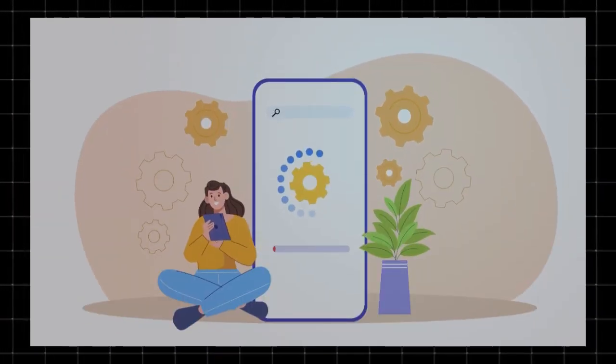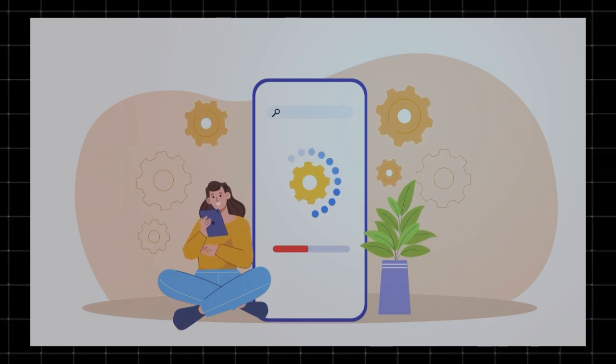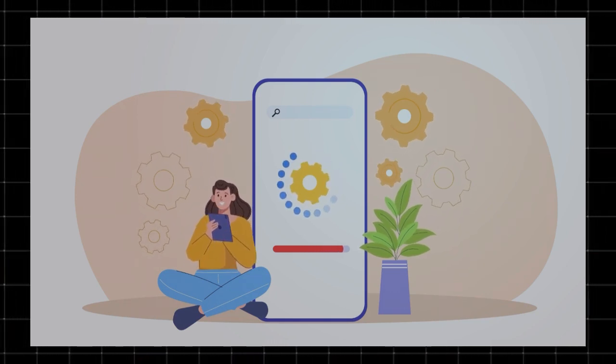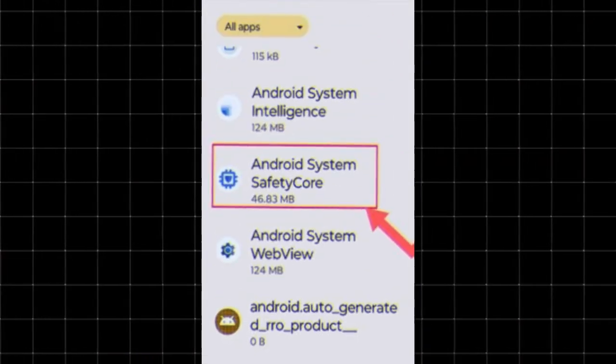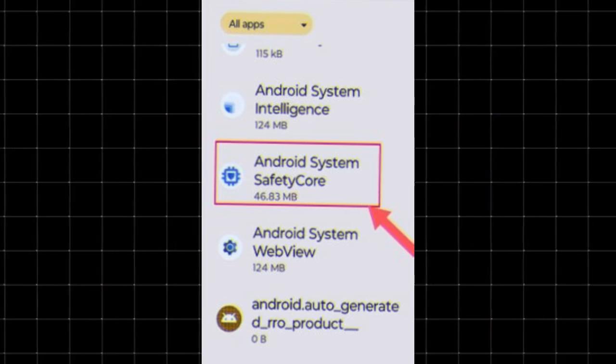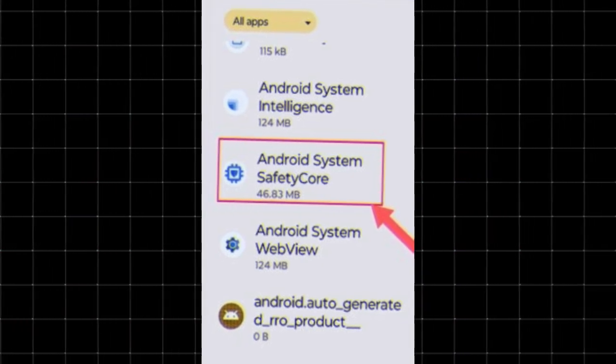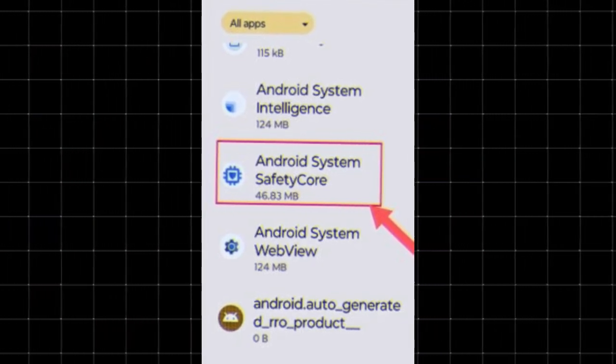Welcome to Techzoid where we simplify tech for you. Today we're talking about a mysterious Android system app that's raising concerns. Android system safety core. Is it a security feature or should you be concerned? Let's break it down.